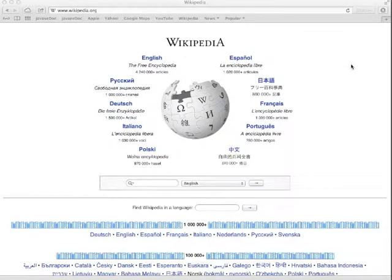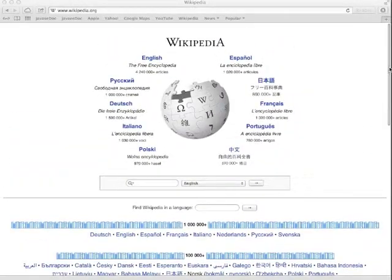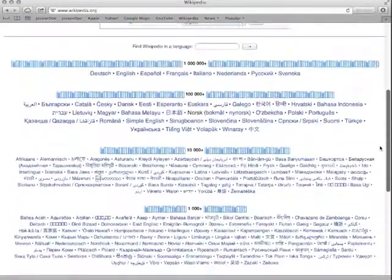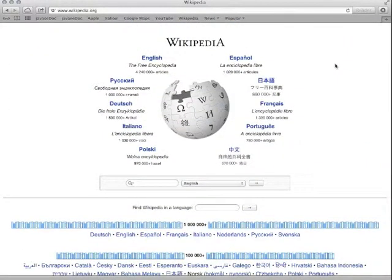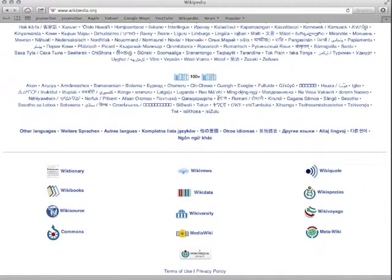Hey there — just kidding about being done. I forgot I wanted to show you some browser shortcut keys as well, not just those specific to Google Docs. I've gone ahead and gone to Wikipedia, and the first thing I wanted to show you is that rather than scrolling with the mouse wheel, you can press the spacebar to move down one frame at a time.